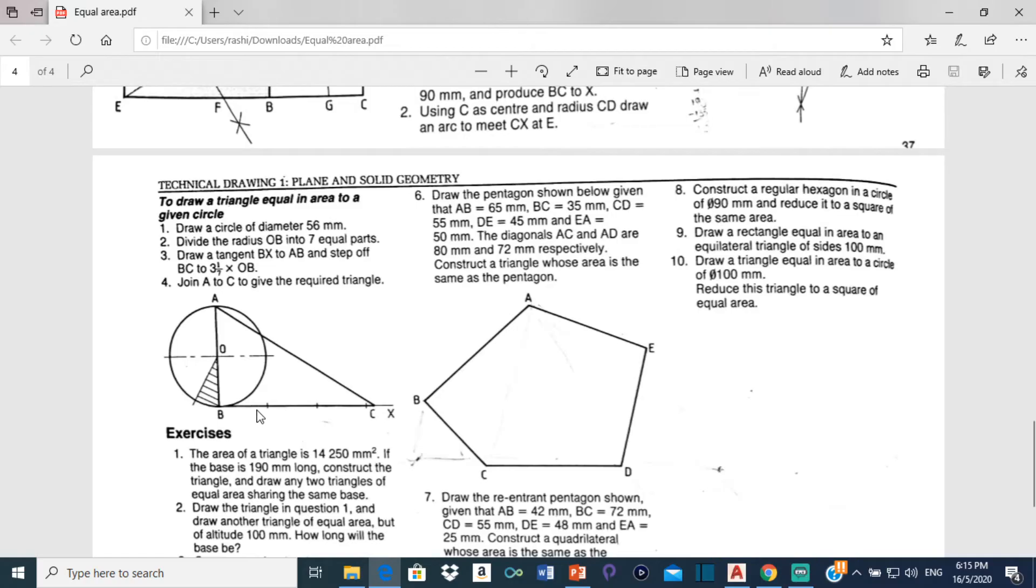So as you can see the marks 1, 2, 3 and then 1 of the 7 divisions right there.